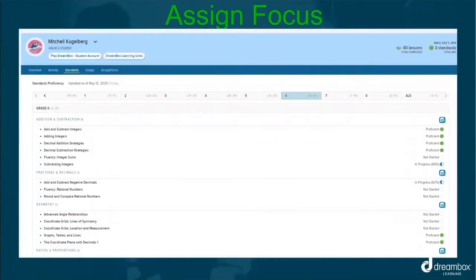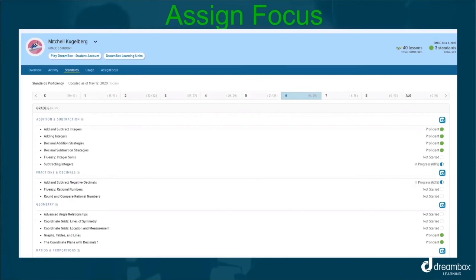Home subscribers have the option to strategically use the DreamBox assign focus feature to create short-term and long-term assignments. These assignments are automatically differentiated to provide opportunities for additional practice or to assess understanding. Please note, DreamBox Learning will automatically present the next best lesson for your child as they move through their learning pathway based on the data gathered by the interactive intelligent adaptive engine. You do not need to assign lessons, but if you would like to, you do have that option. Students can have two assigned focus lessons at one time. You can create assigned focus lessons utilizing the standards report or the assigned focus tab.